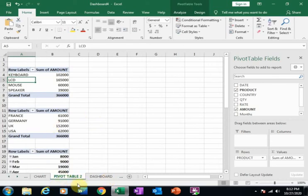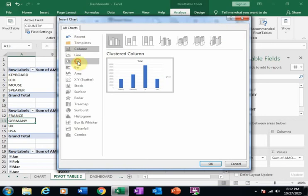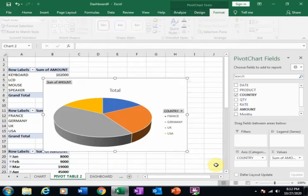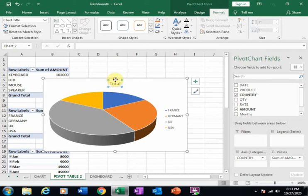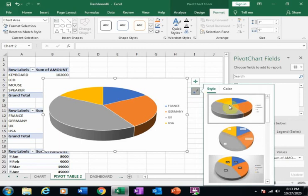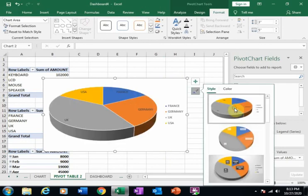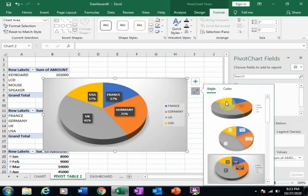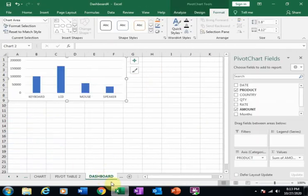Now go to the pivot table sheet, click on the country pivot table, go to Analyze, and create another chart. This time I want a pie chart. Click OK, then hide all field buttons on the chart. Select a chart style that looks good and cut it, then paste it into the Dashboard sheet.